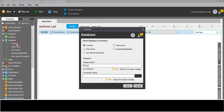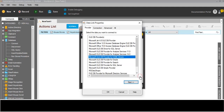Click on connection and we will give here one session name: 'SQL connection'. Here we need to select connect, and we need to give a connection string. The connection string can also be read from any variable. Right now I am directly clicking from here.